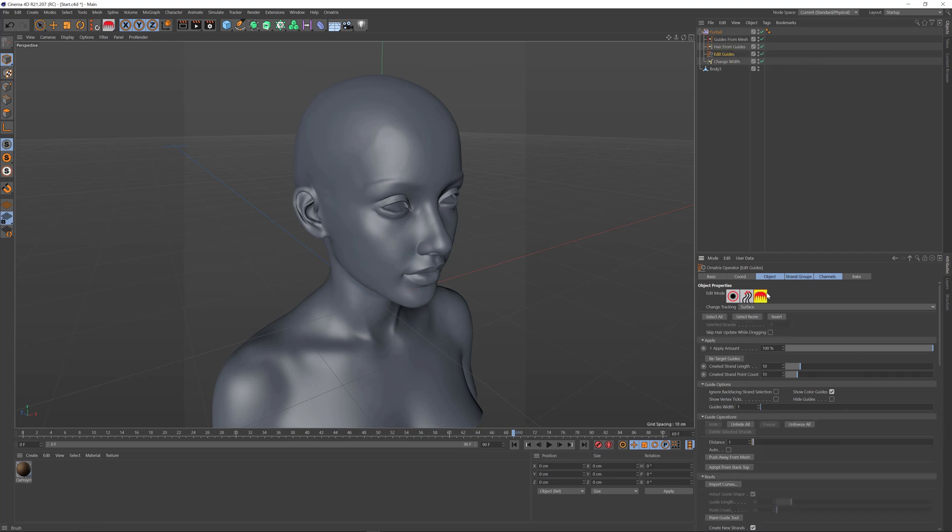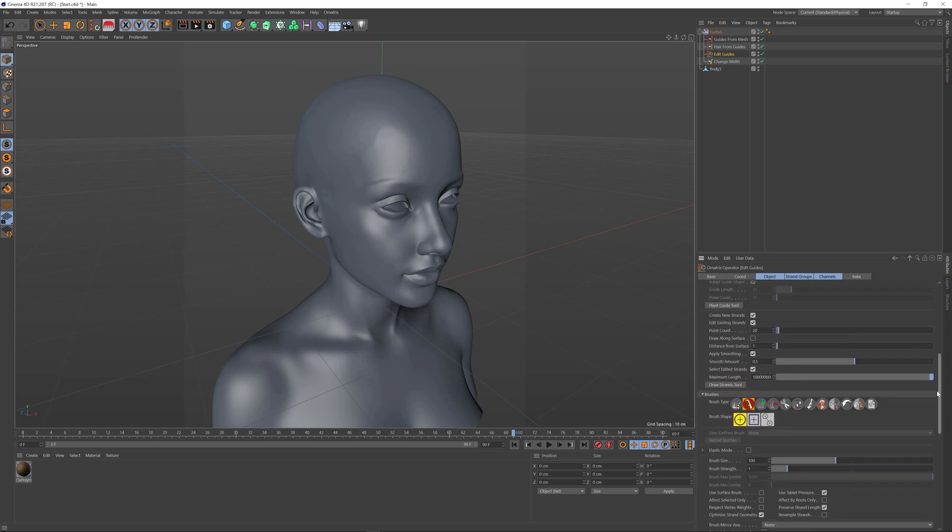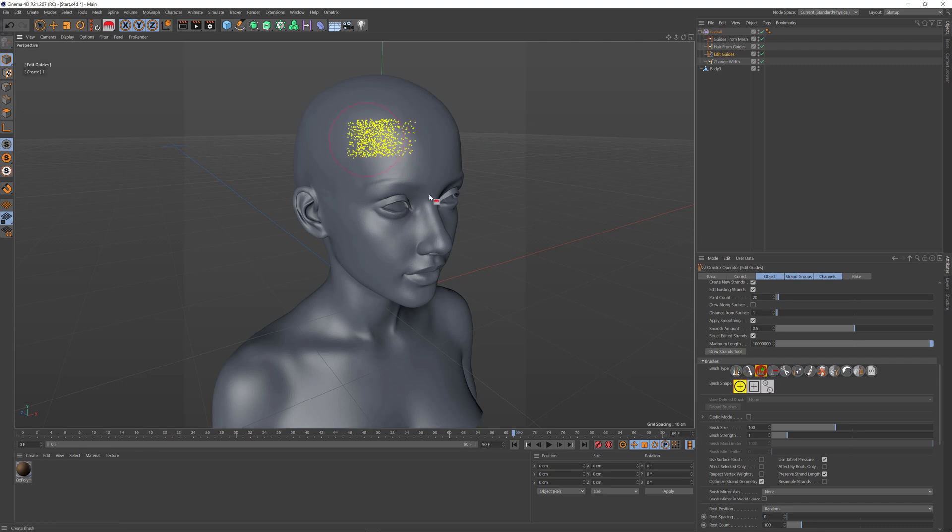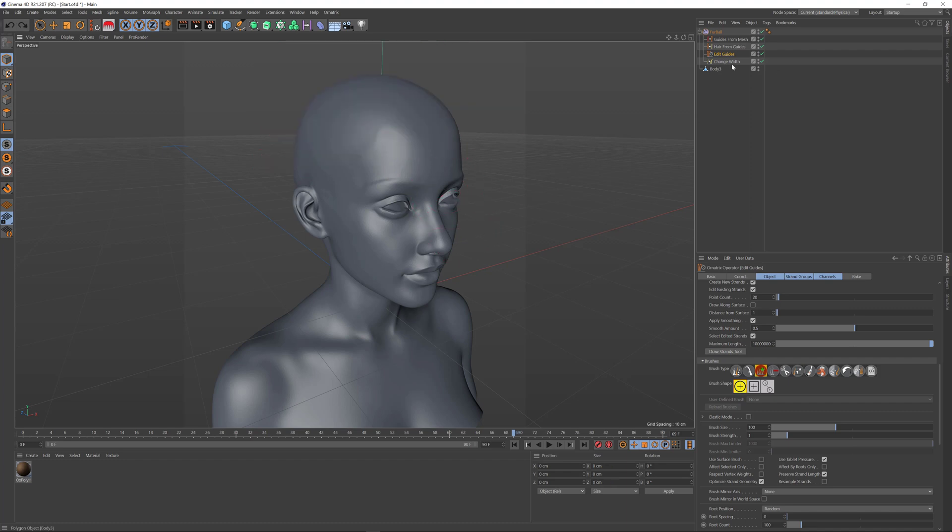Next, I'll press the brush button and scroll down to find the brush selection. Next to the comb brush we have the create brush. If I click this brush and drag on top of my character, I start creating hair roots. It's as easy as that.